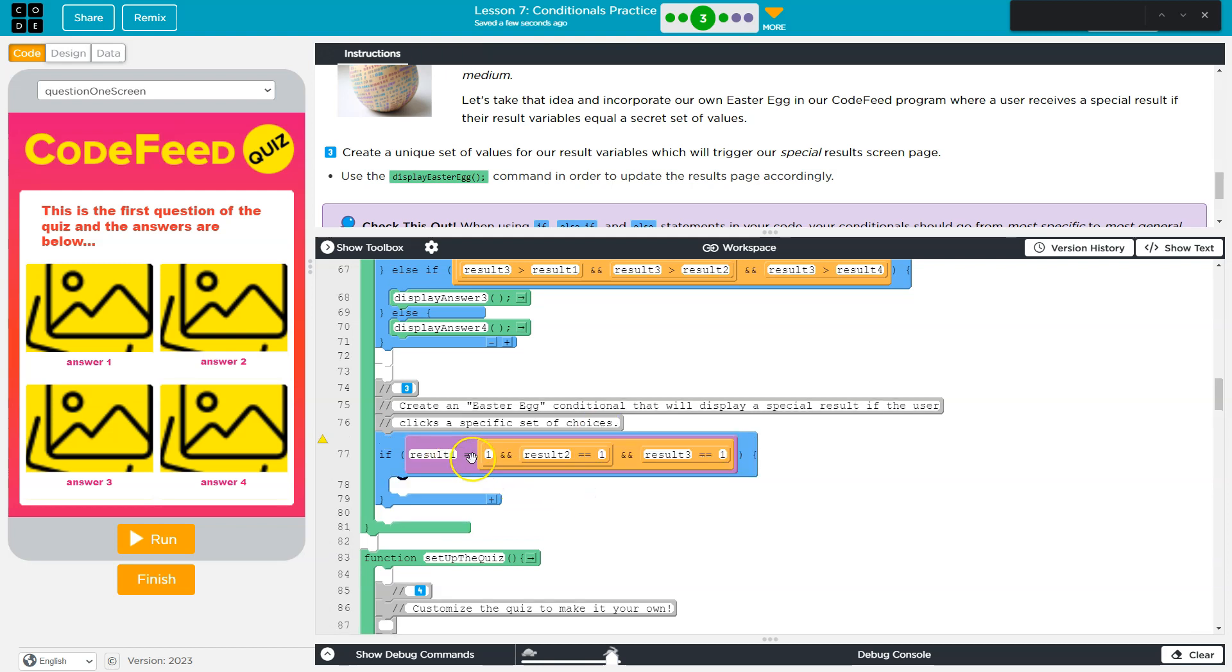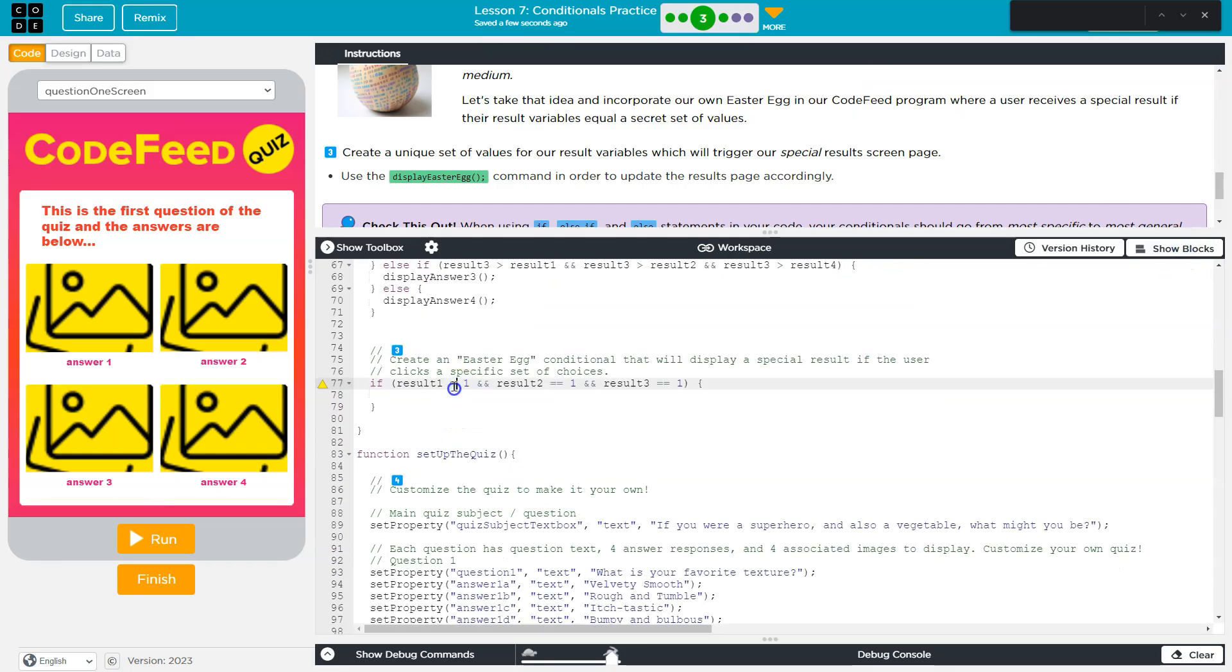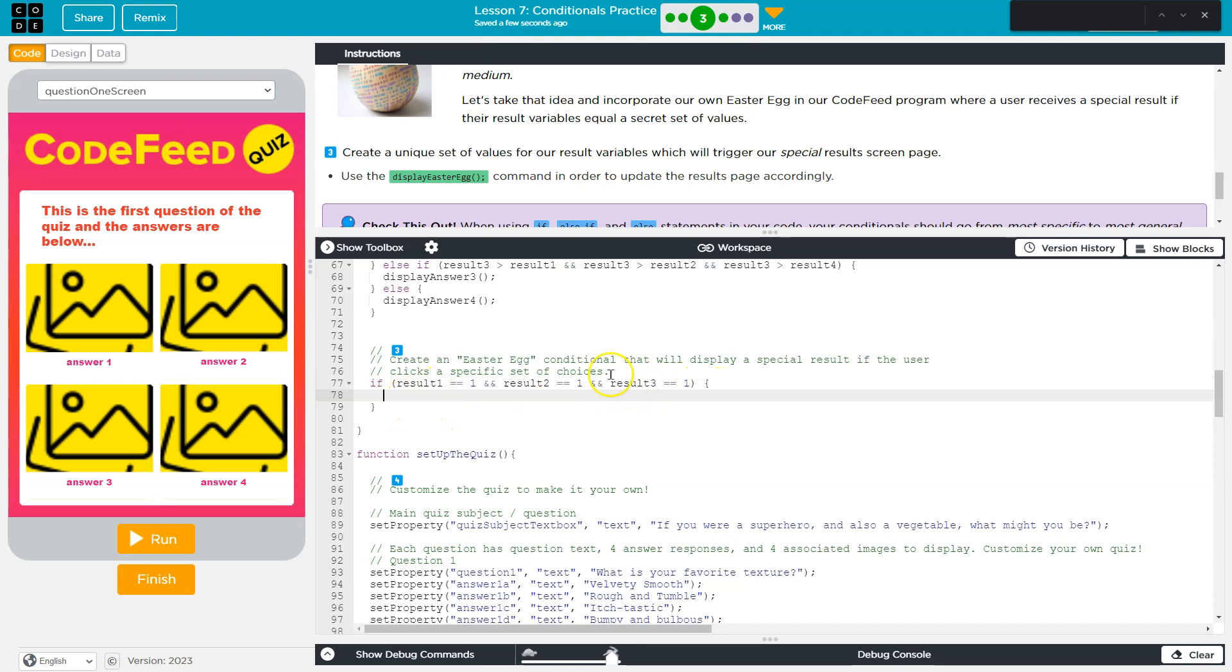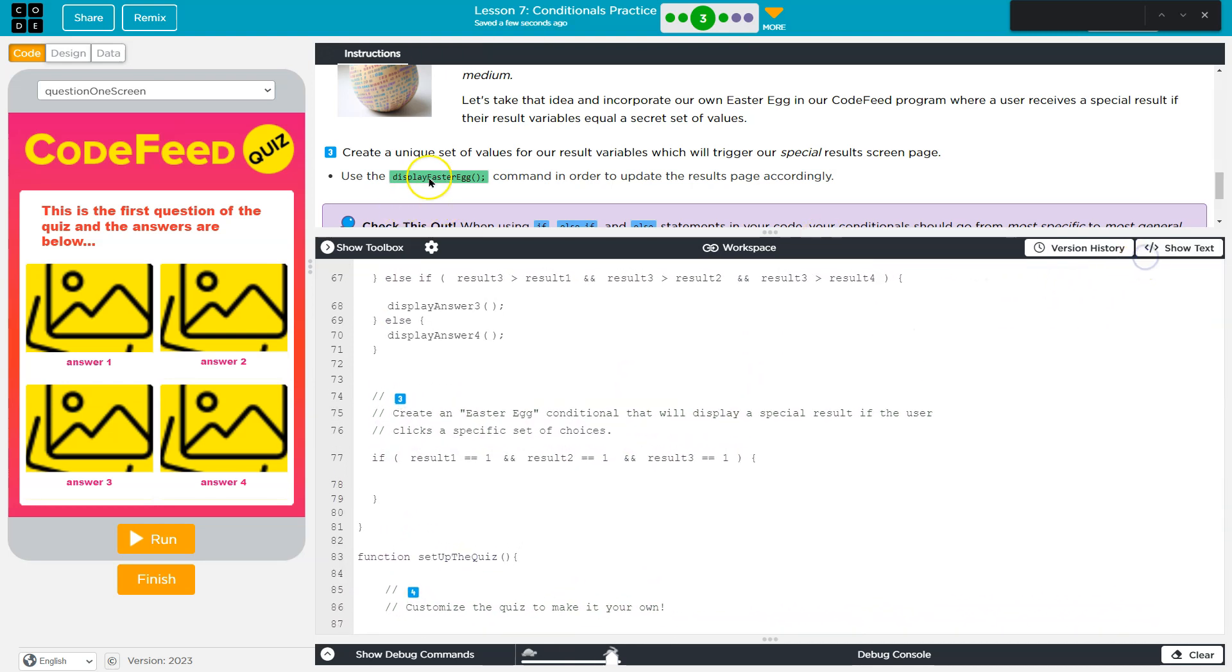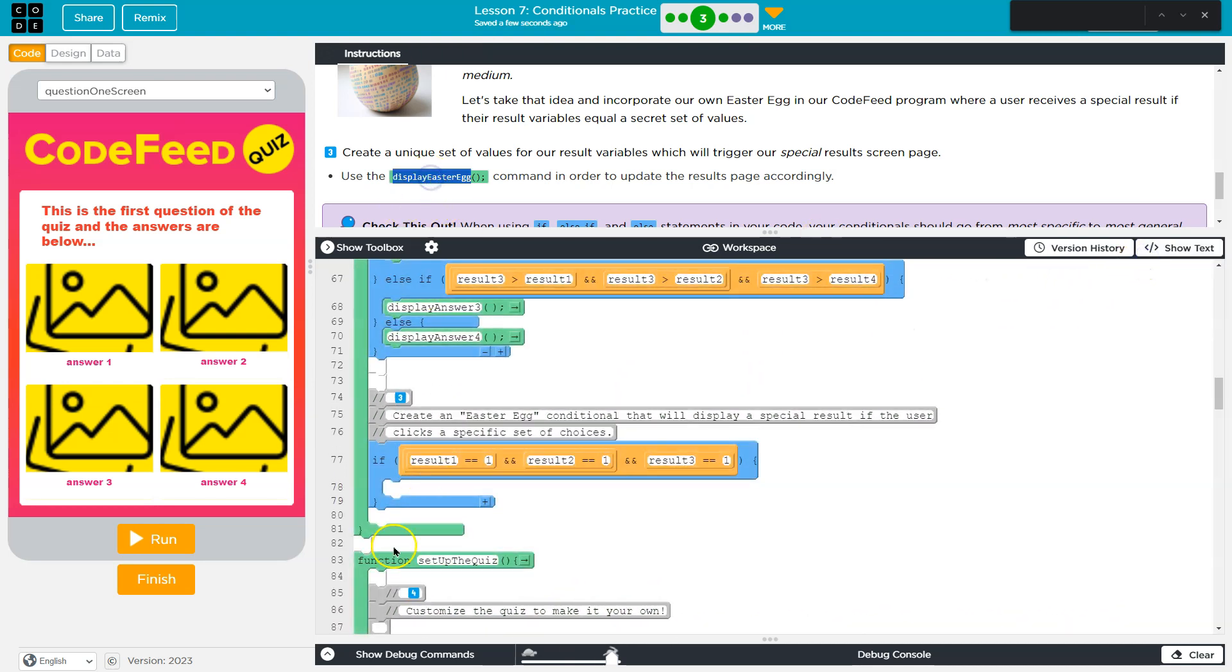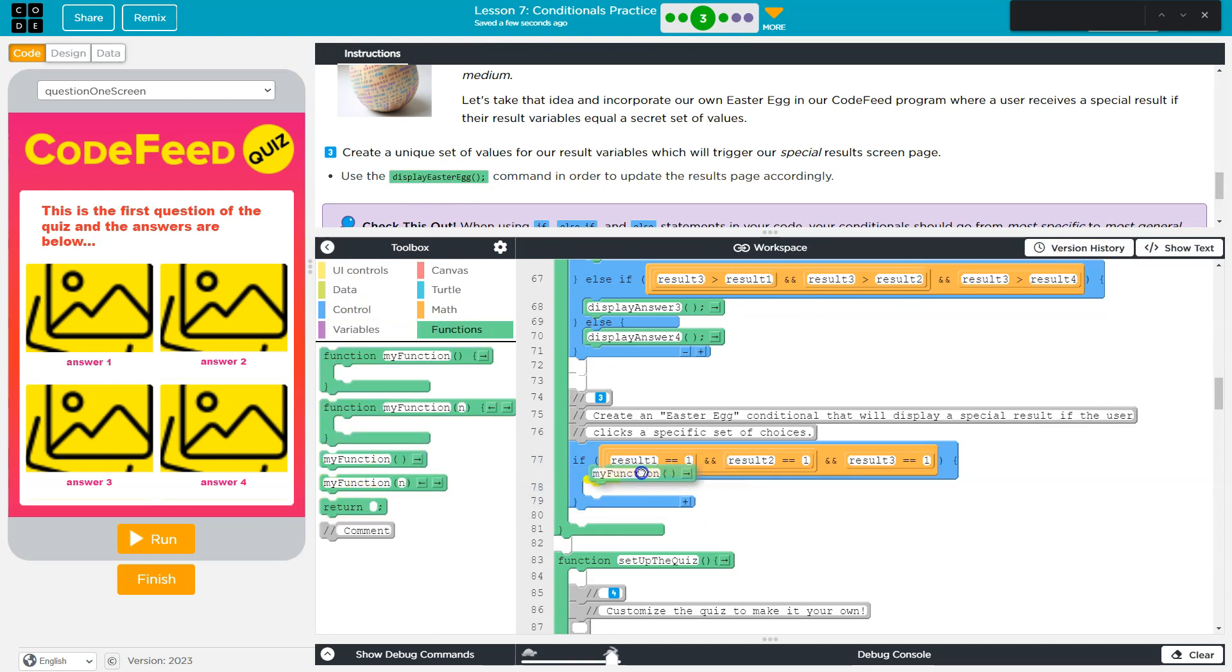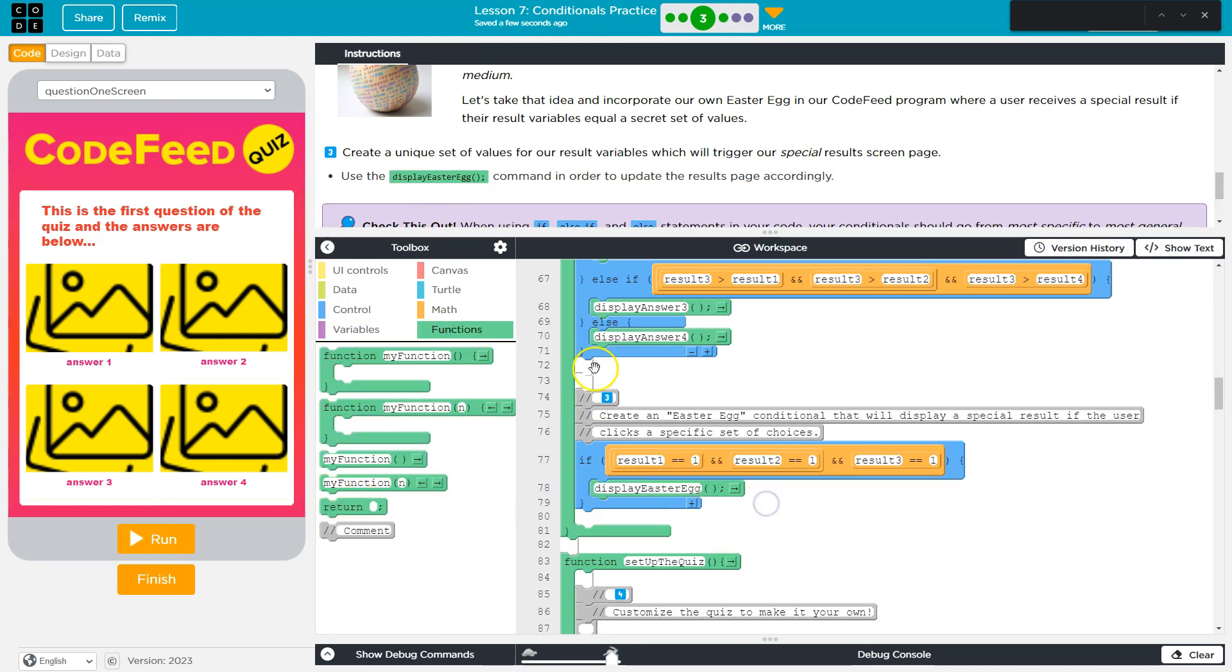So, oops, and I messed this up, which you got to be careful for. Remember, two equals is a condition, right? This is checking for something. I am asking, hey, does result1 equal 1? Does result2 equal equal 1? Does result3 equal 1? If I just do equal here, that sets result3 equal to 1. This is asking the computer a question, hey, did they choose this once? And then, I want to run this displayEasterEgg function.